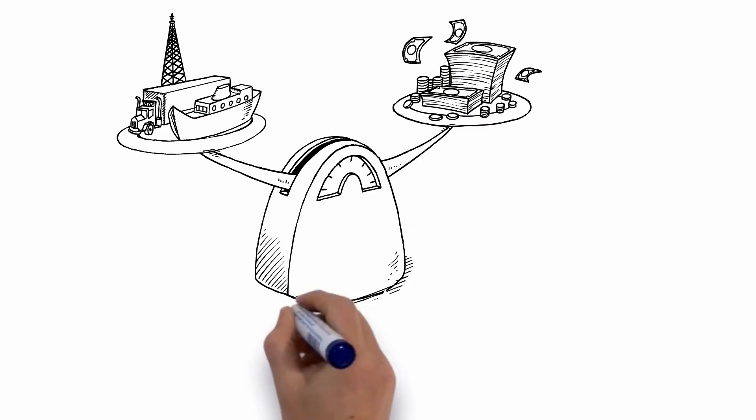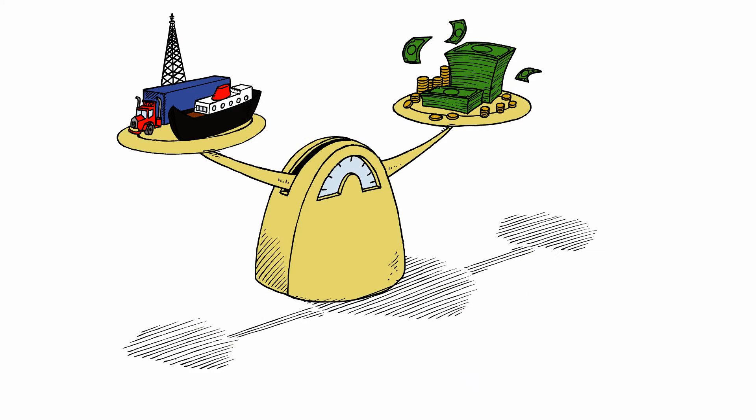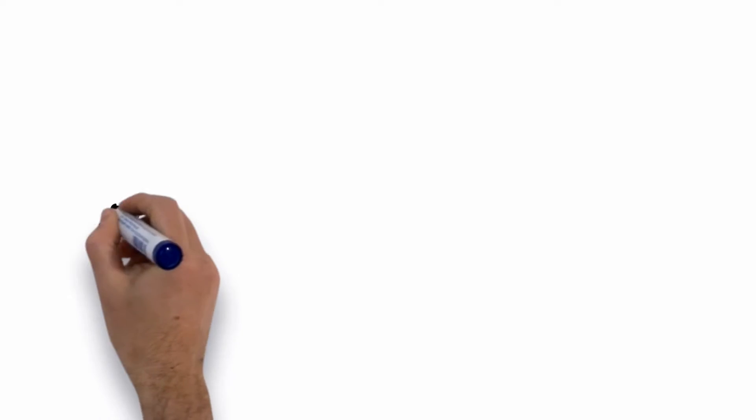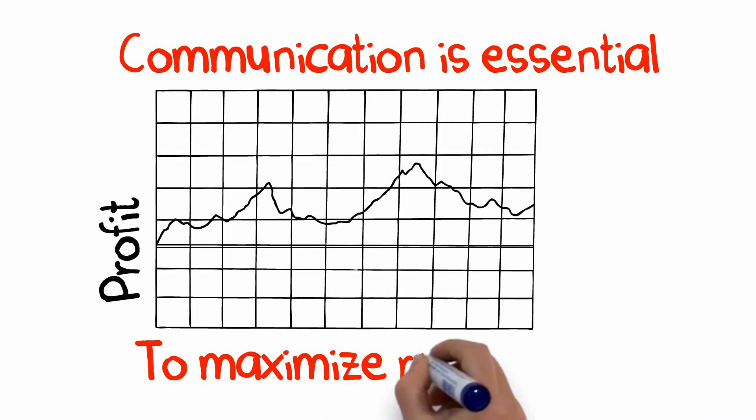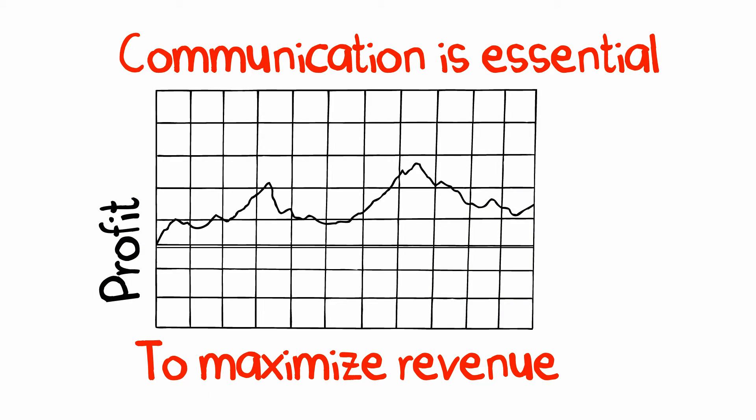Your drilling operation is only as good as your ability to control costs. And when it's about the bottom line, communication is essential to maximizing revenues while minimizing cost.